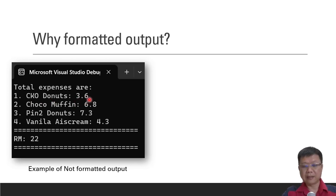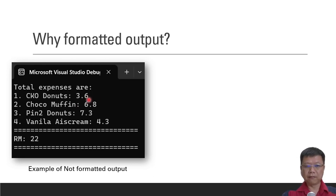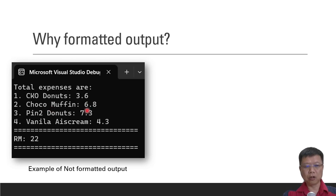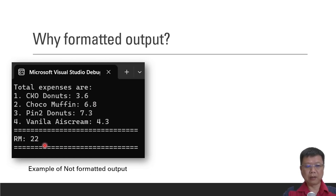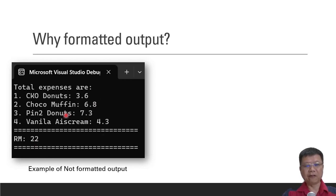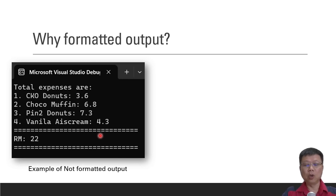But there is a missing 0 at the back of 6, and then followed with Choco Muffin $6.80 and so on. And the total price is $22. So this is the example of unformatted output where it does not look professional.